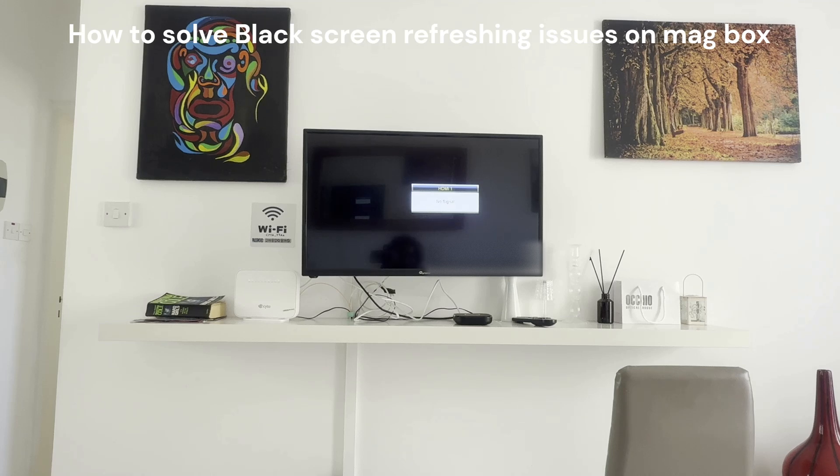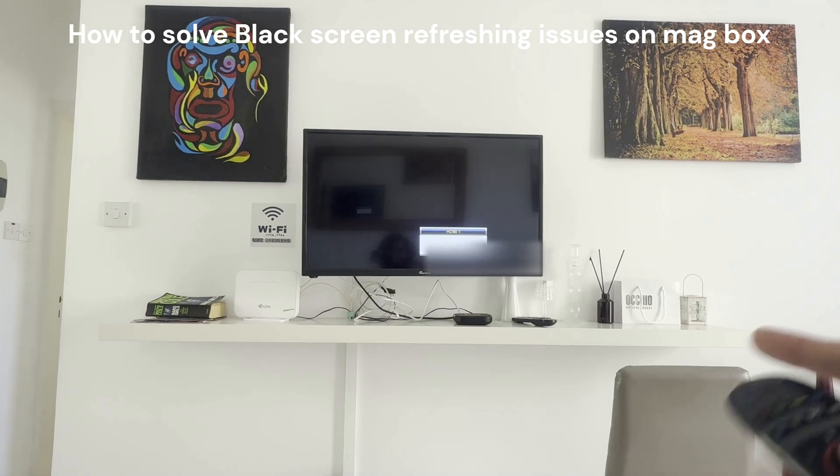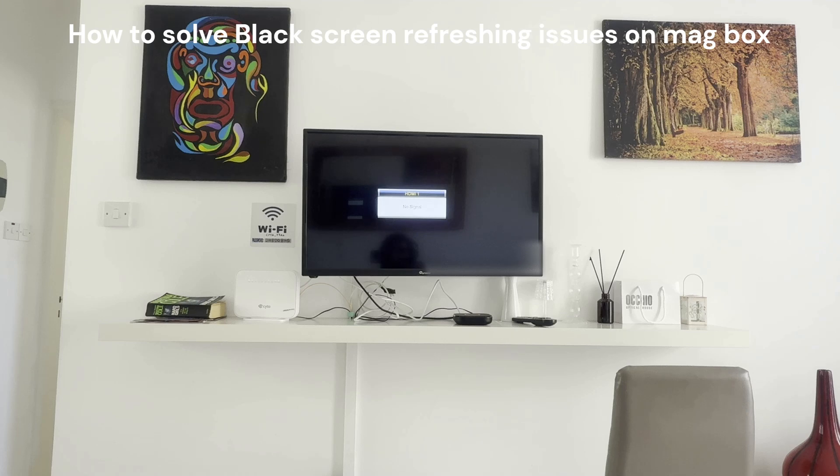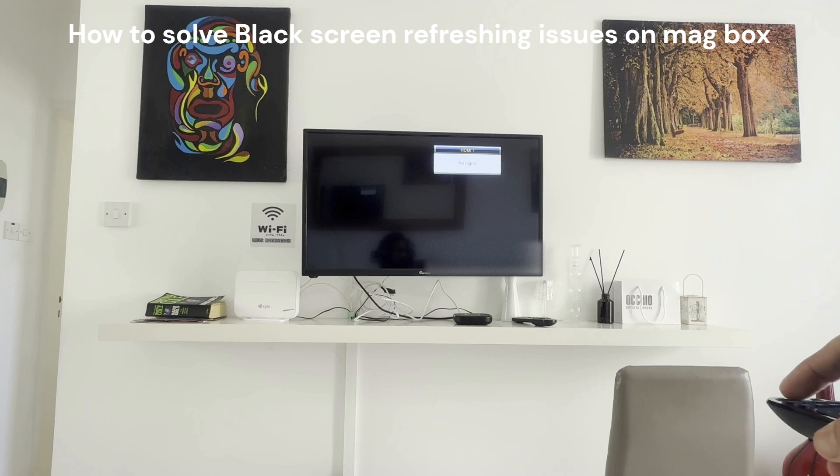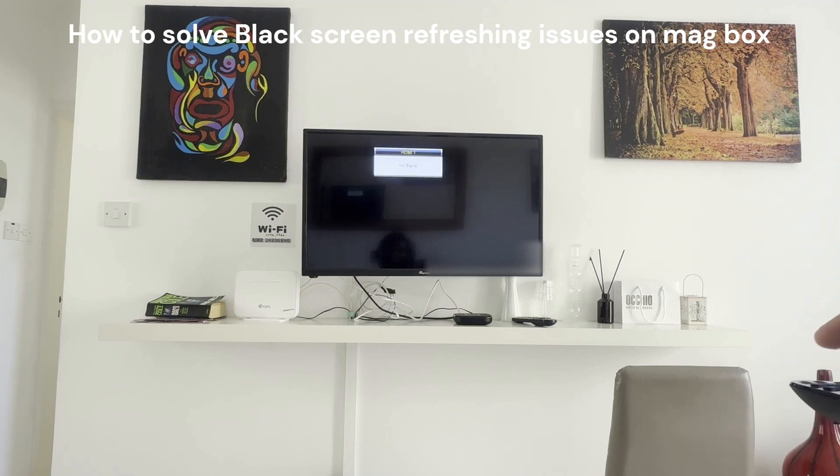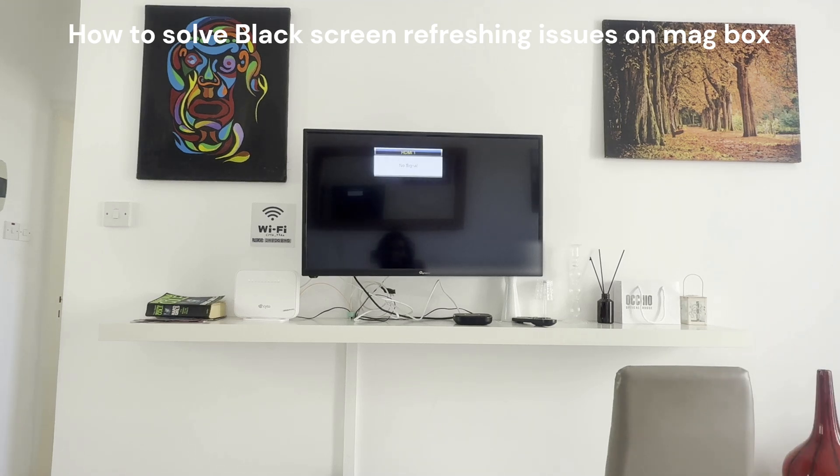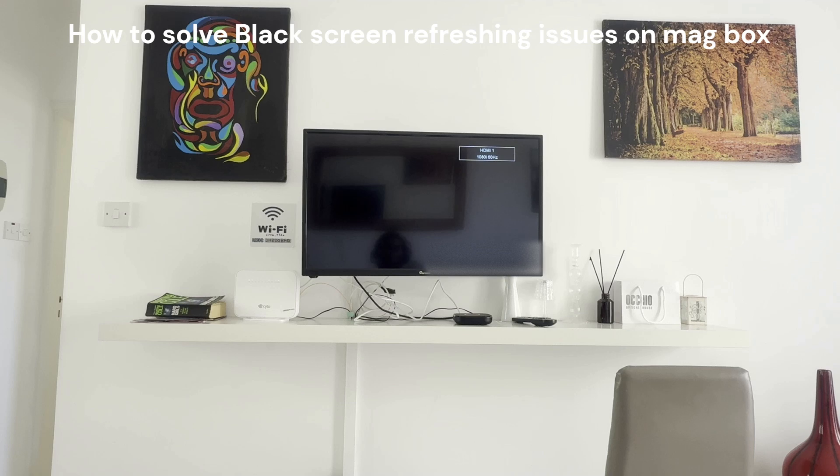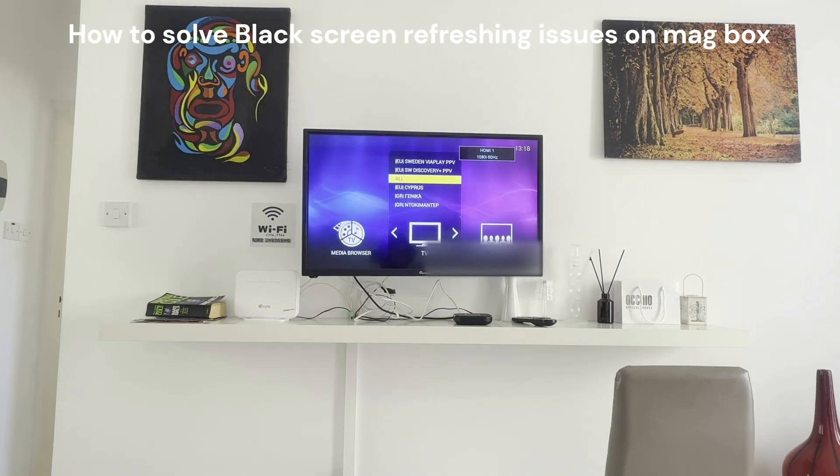When the MAG box starts, it enters a black screen like this and you get information there is no signal. It shuts down automatically and you have to press the power button to get it on. You will see you get some signal but it will try to show something but then it resists.